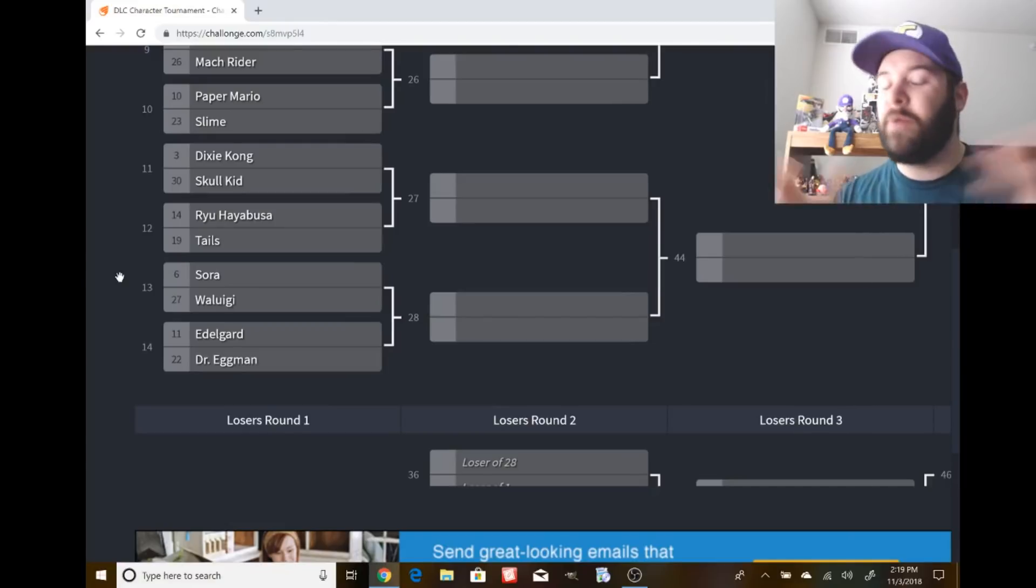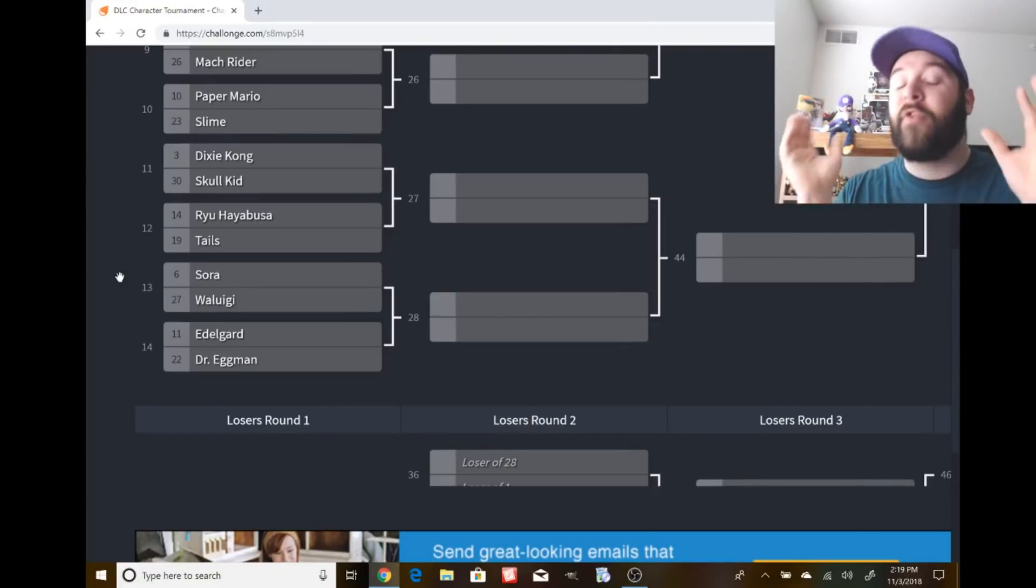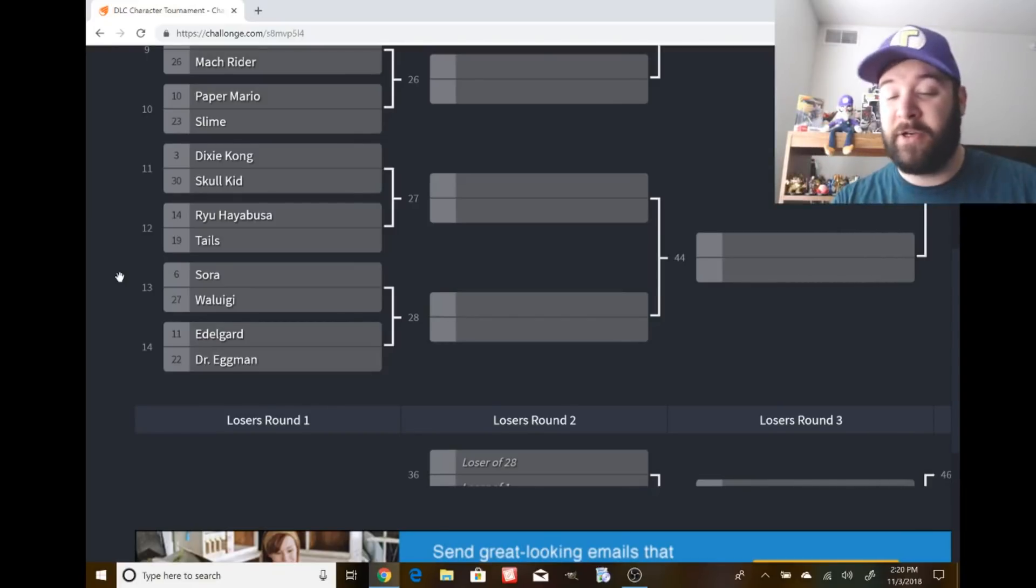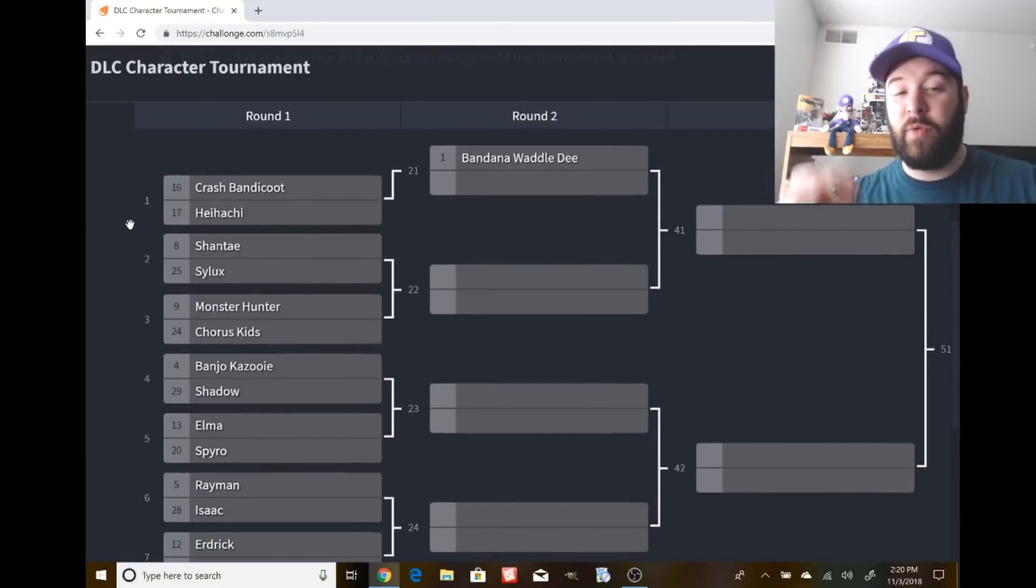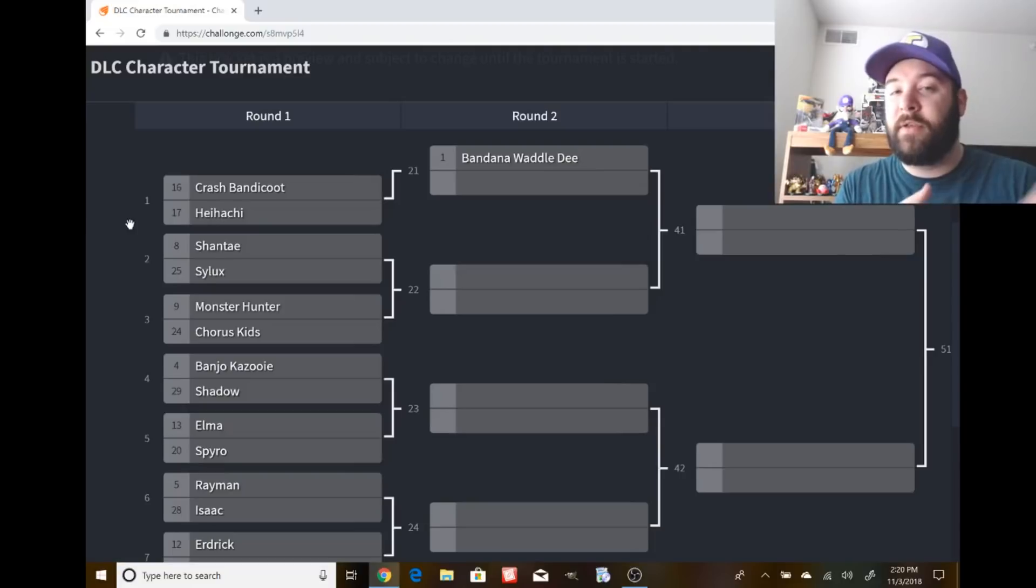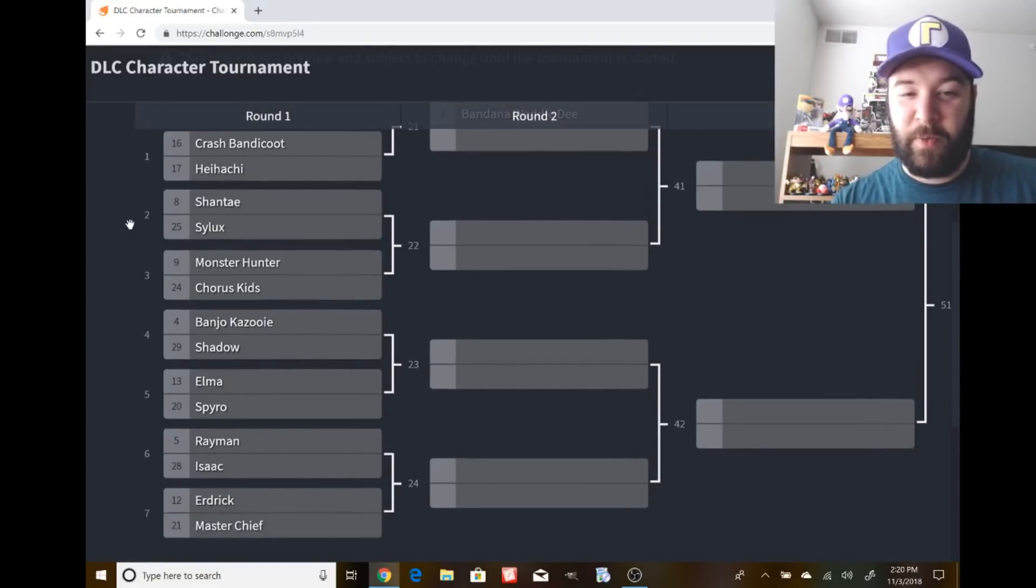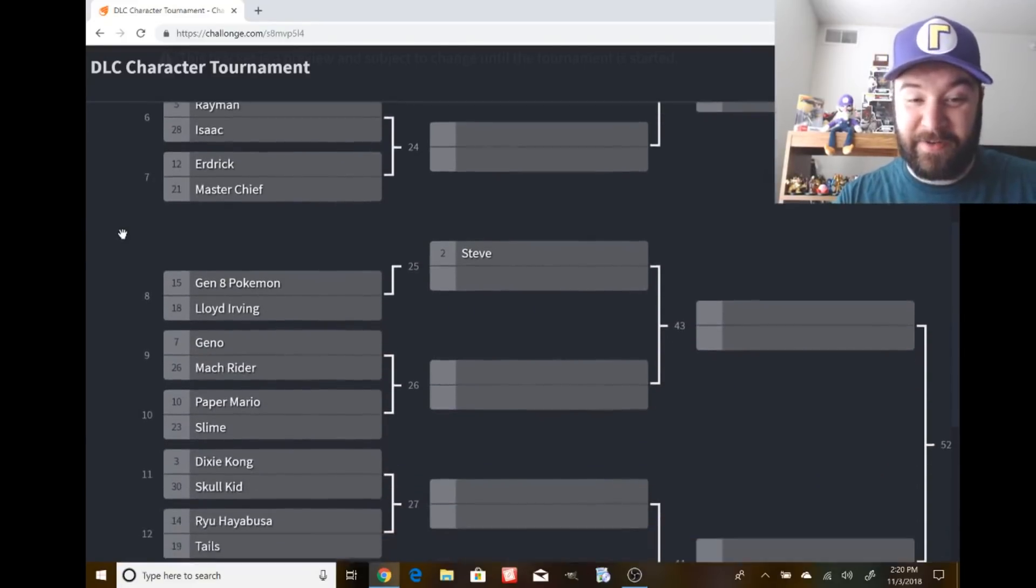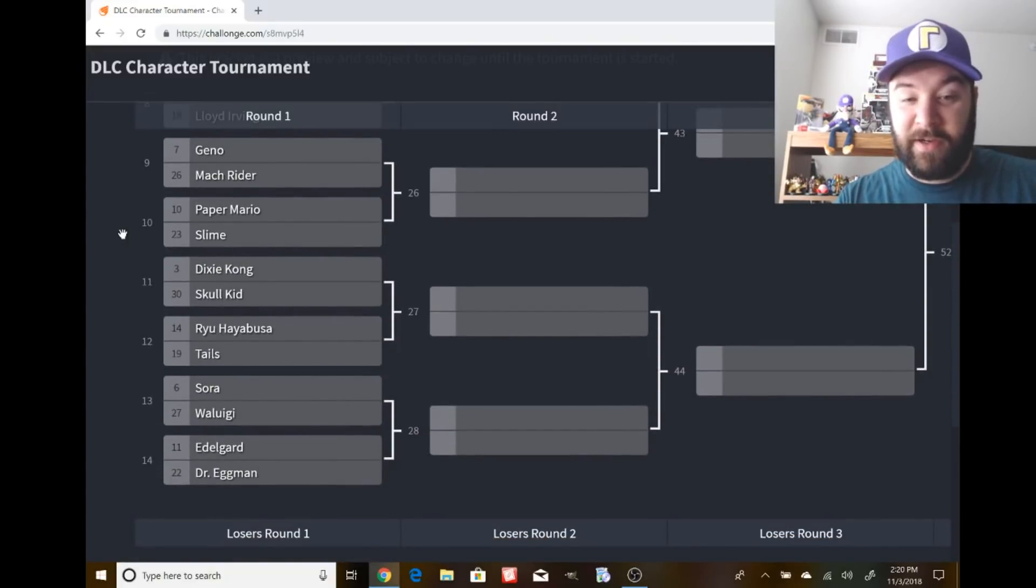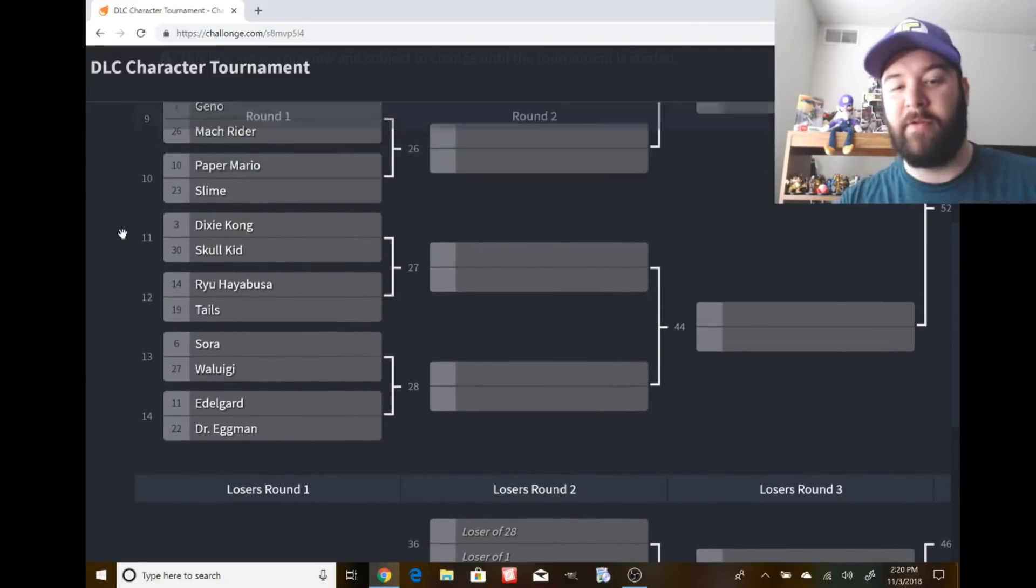Real quick on the rules - I will go over all the rules in every matchup. Same thing, one vote per person. You vote for who you personally would like to see as a DLC character for the matchup. First matchup is Crash Bandicoot and Heihachi. You vote either one and can say why down in the comments. Here's the bracket. These are good matchups! Banjo-Kazooie and Shadow stands out so much to me. Rayman and Isaac. Gen 8 and Lloyd Irving could be a really good matchup. Dixie Kong and Skull Kid. Sora and Waluigi - I'm a Waluigi fan.